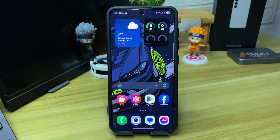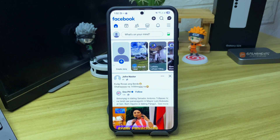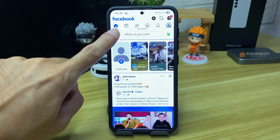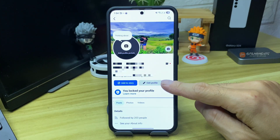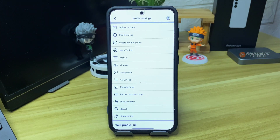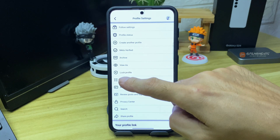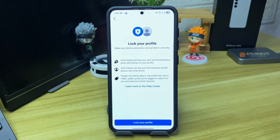So in order to lock your profile, follow these steps. Open your Facebook app, now click on your profile. In here, click this three dots button, then you will get to this page. What you're going to do next is click this lock profile option.